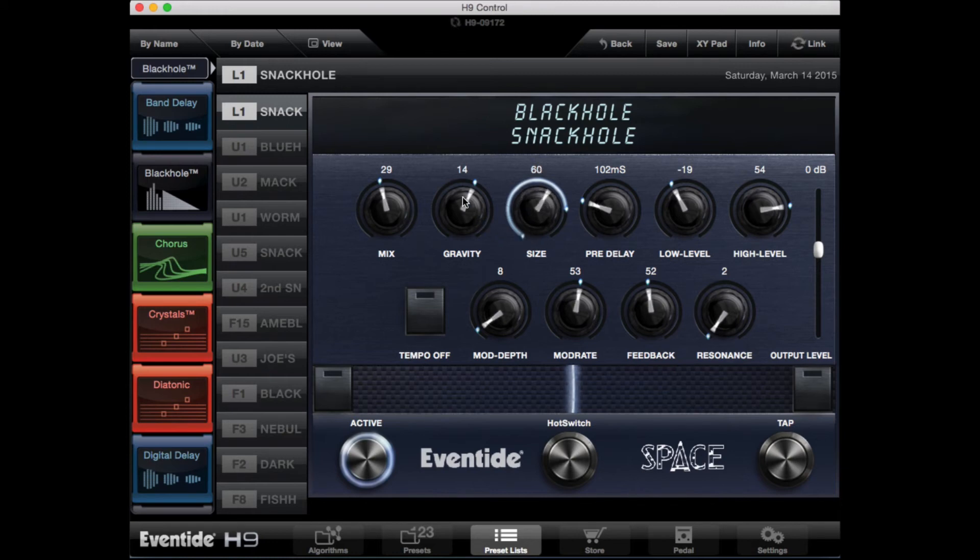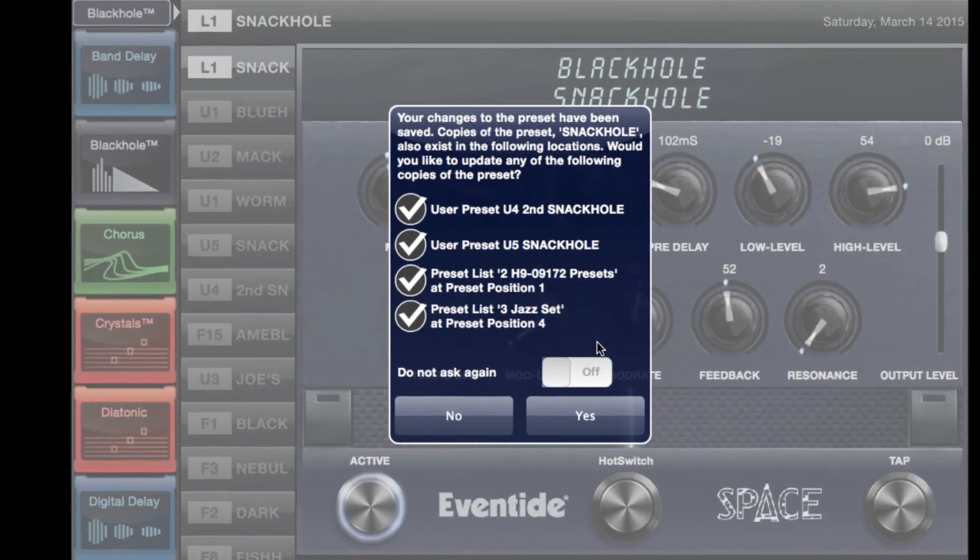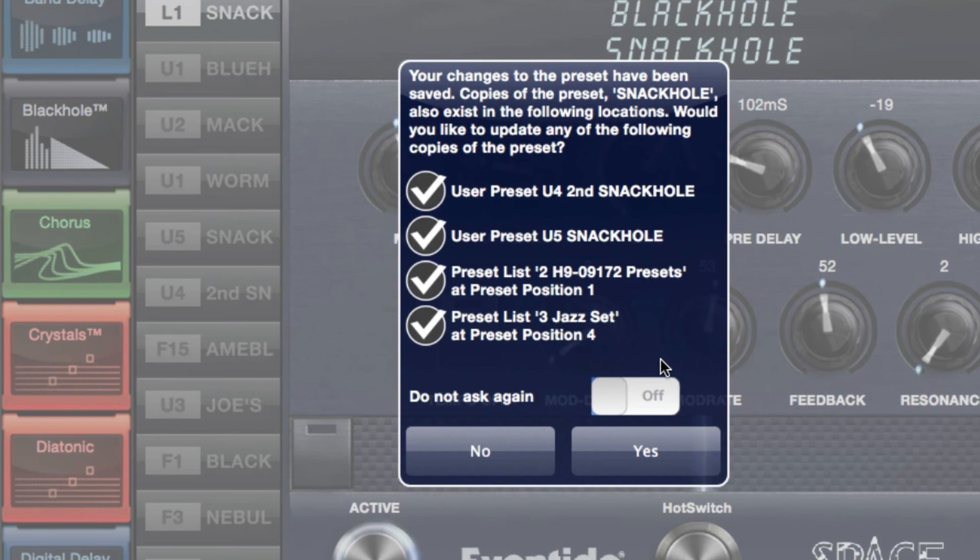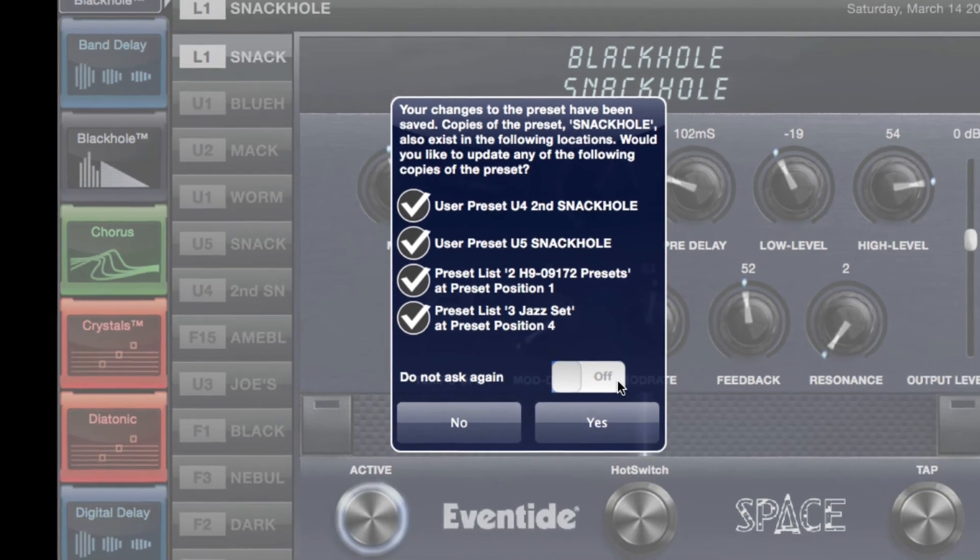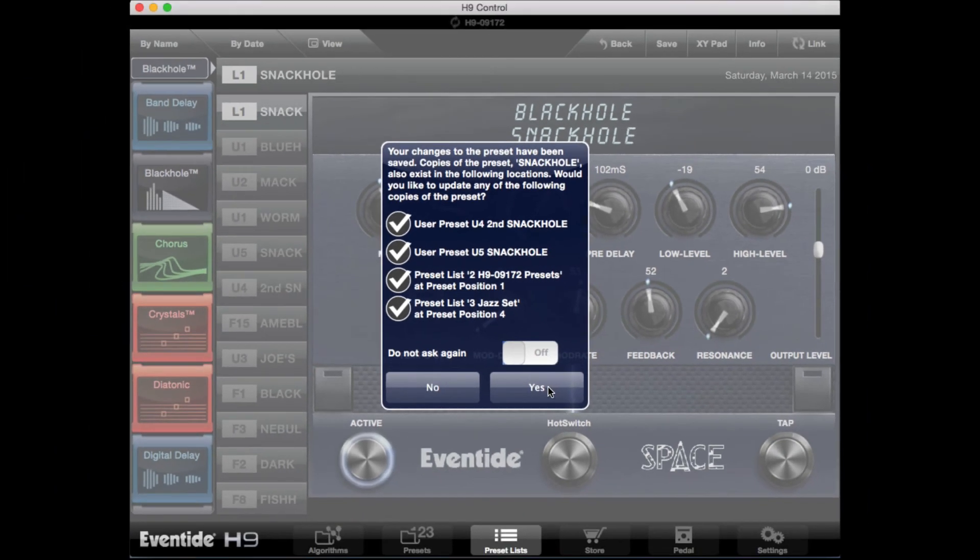But as we've seen, the software is intelligent and if you alter a preset at one list, H9 control automatically searches through all your presets, finds the ones with the same name, and asks you if you want to update them. If you click yes, it saves the changes you made to everywhere the preset resides.